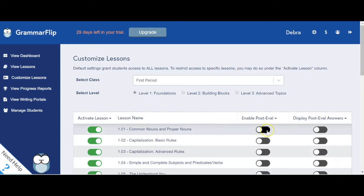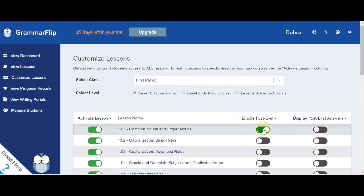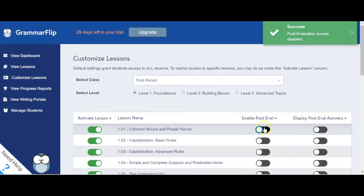Notice that post-evaluations are disabled by default. To grant students access to the post-evaluations, you can enable or disable access one lesson at a time or as a group.